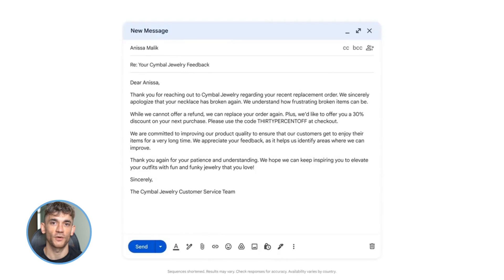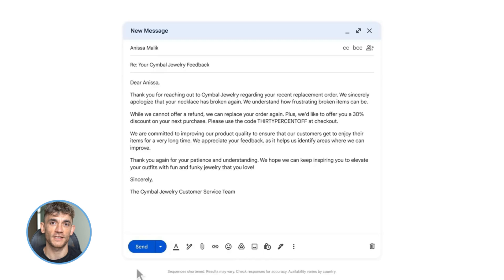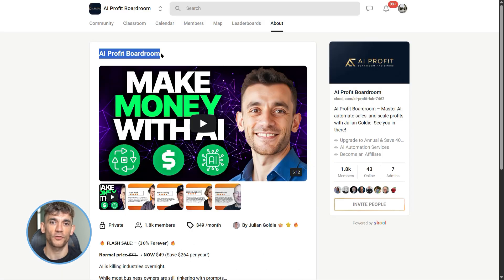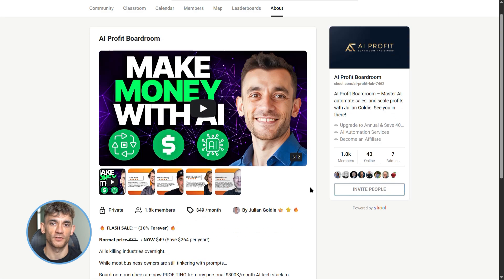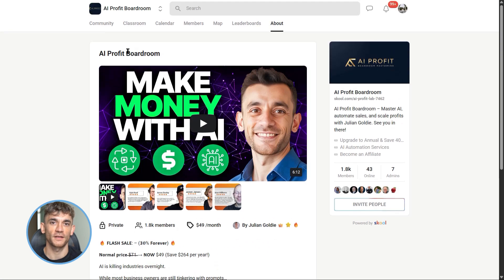And if you want step-by-step help with this, if you want the exact prompts, templates, and strategies we use in the AI Profit Boardroom to automate everything, you need to check it out. You've got full breakdowns on how to set up Flows for lead gen, client management, content creation, all of it. Plus you'll join a community of people who are actually doing this, not just talking about it.